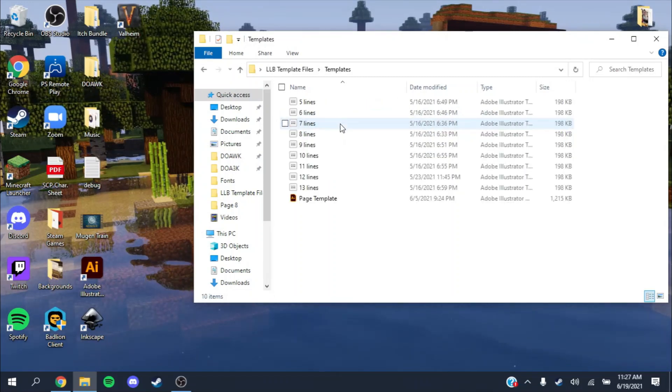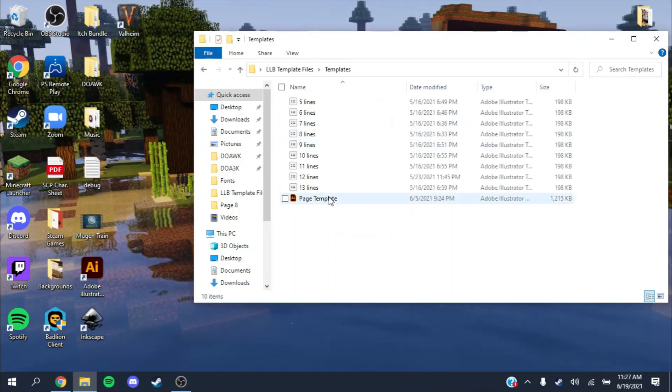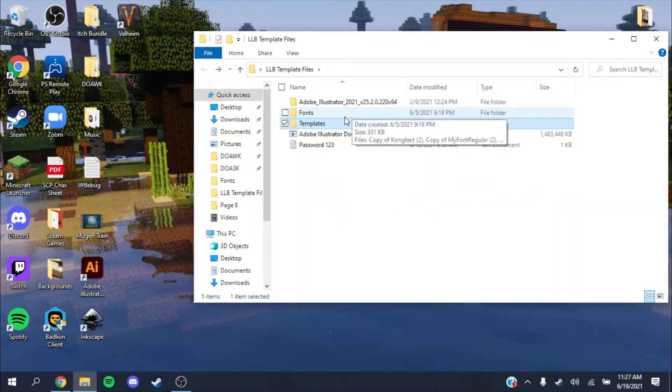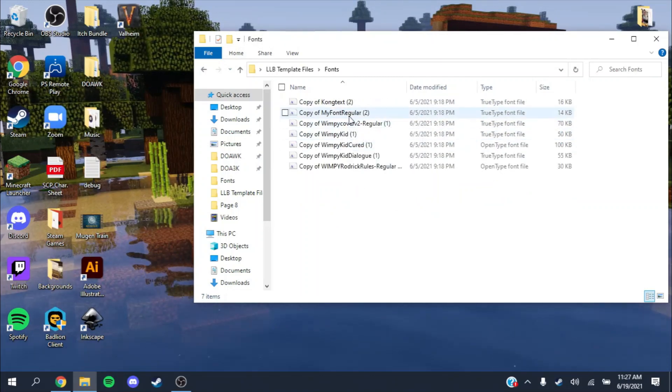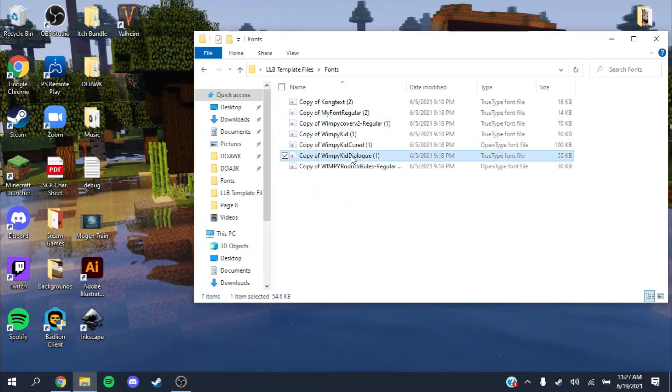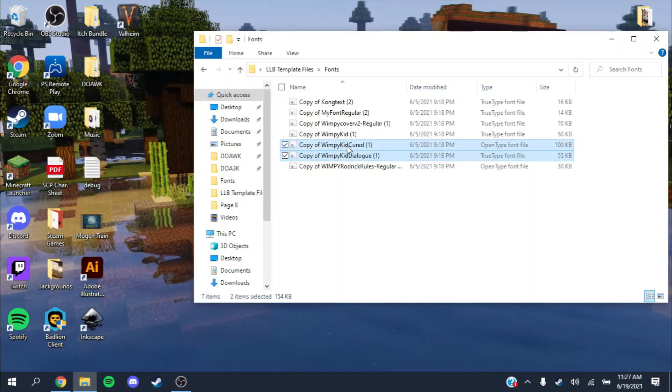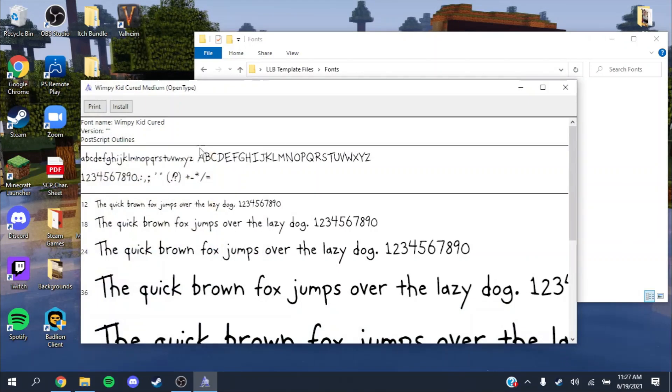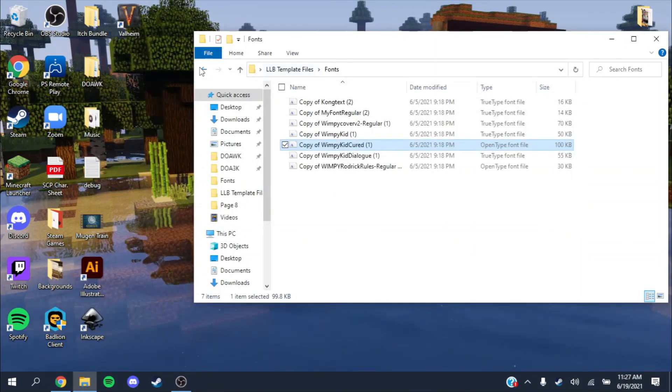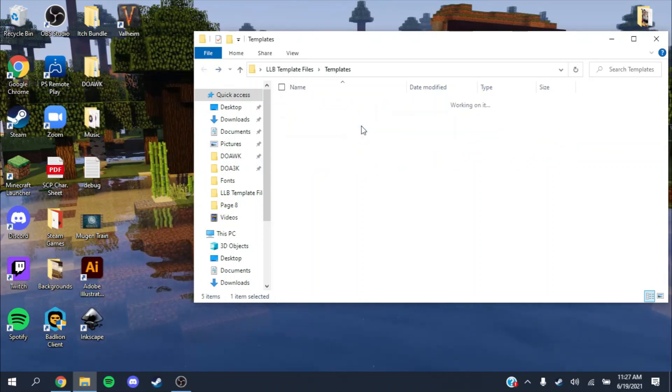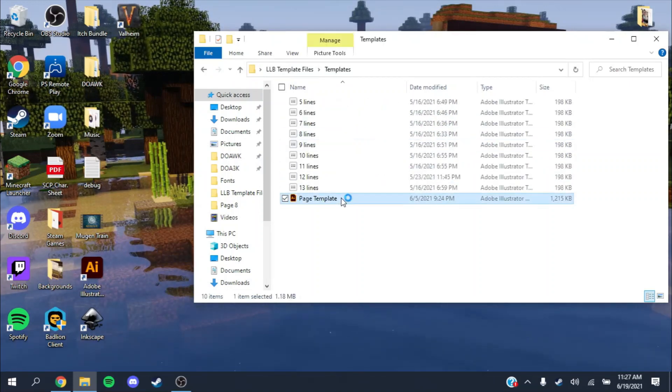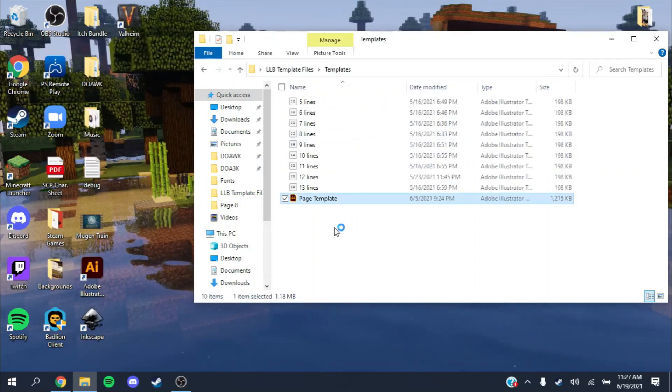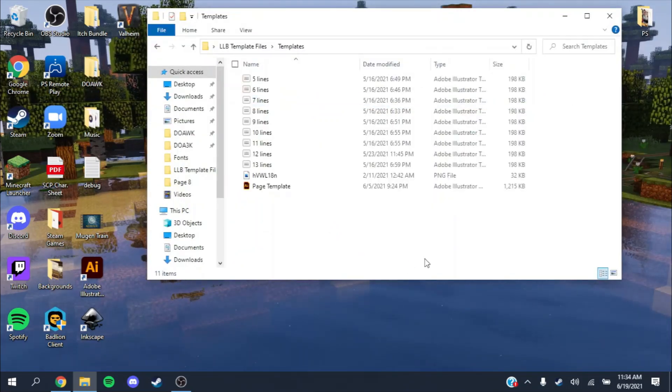But first, before you open Adobe and this file specifically, you want to download each of the fonts. Make sure you have Wimpy Kid Dialog and Wimpy Kid Cured installed. These are the only two that I use in the template and it might break some things if you don't have them installed already.